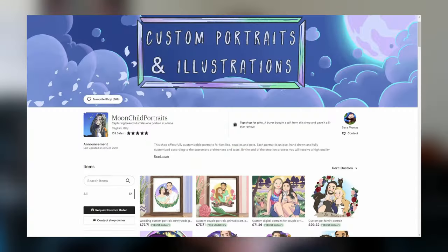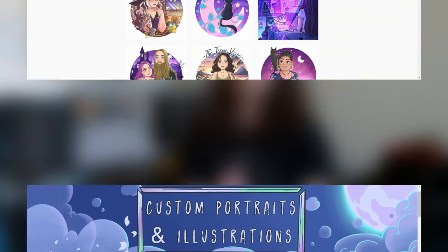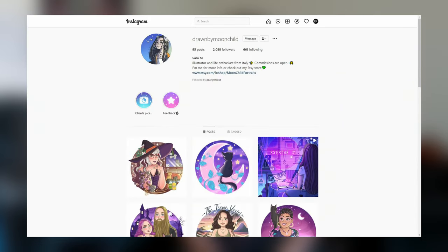Now, first things first, I did not create the artwork for this video. It was created by Sarah Mertes. Sarah creates these beautiful illustrations by doing commissions for people all over the world. You can find her work on Etsy at Moonchild Portraits and also over Instagram under Drawn by Moonchild. I'll leave a link to both down below in the description.